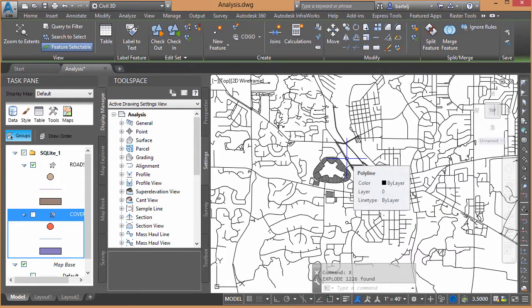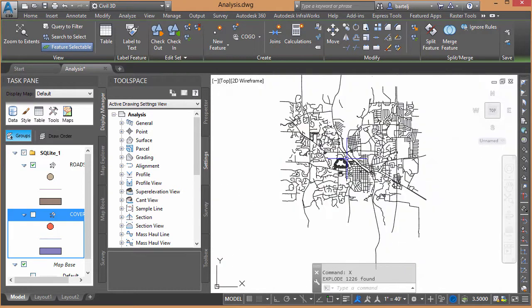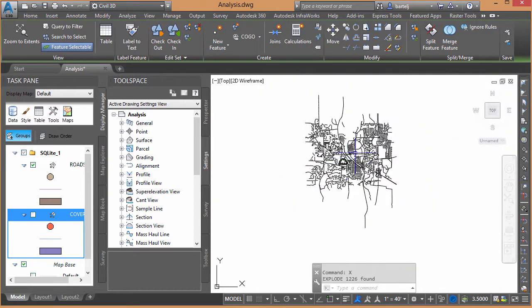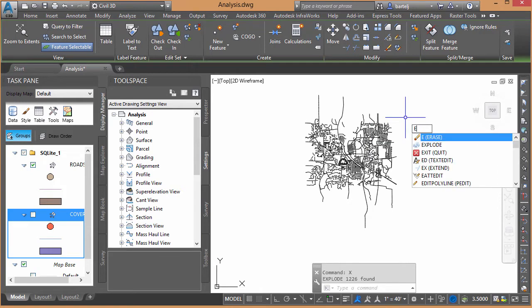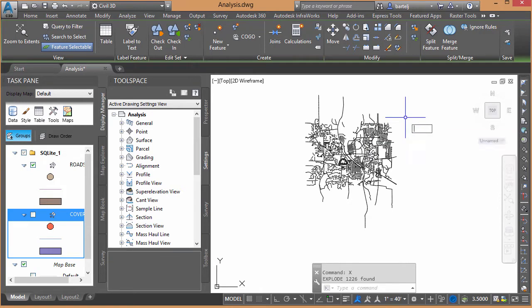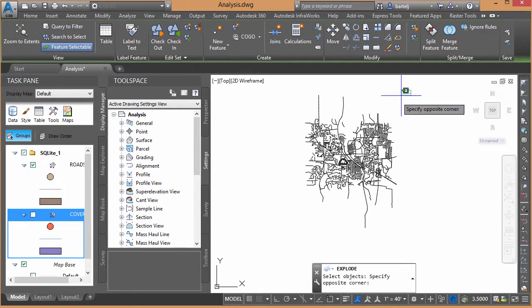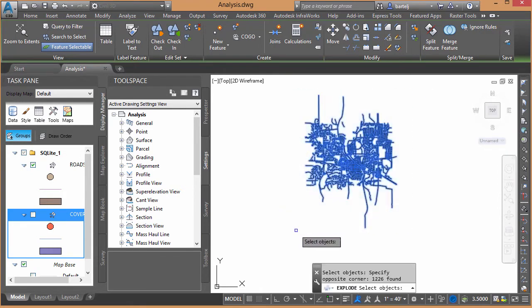It could also be line segments. But because they're polylines, I'm going to explode them again. So we'll hit X to explode. We'll select all my geometry. We'll explode them a second time. The reason I'm going to explode them a second time is...